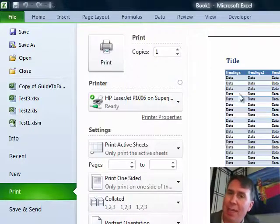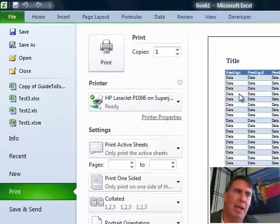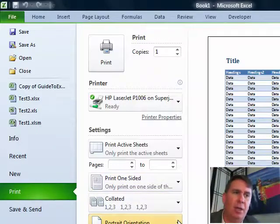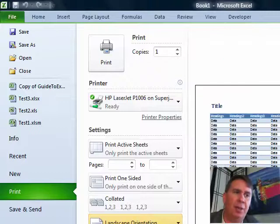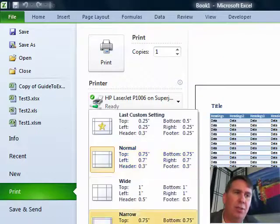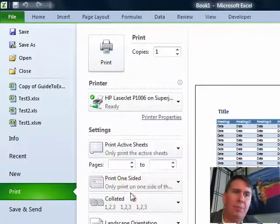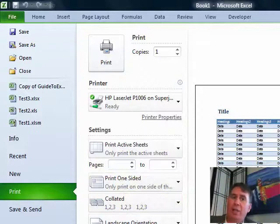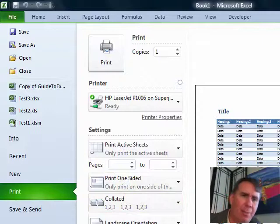There's some good things about having Print Preview here in Backstage View because you could change various settings. You can go from Portrait Orientation to Landscape Orientation or change from Normal Margins to Wide Margins and see what that's going to look like right on the page.